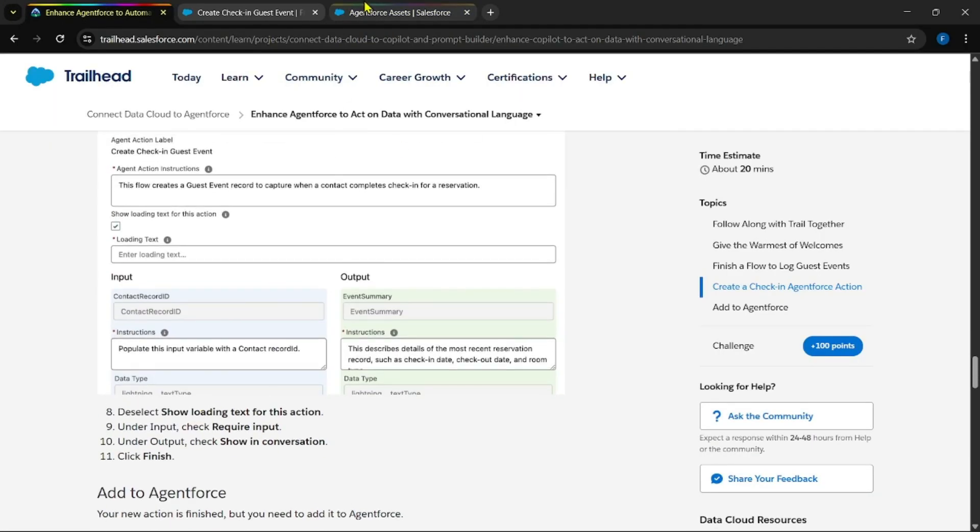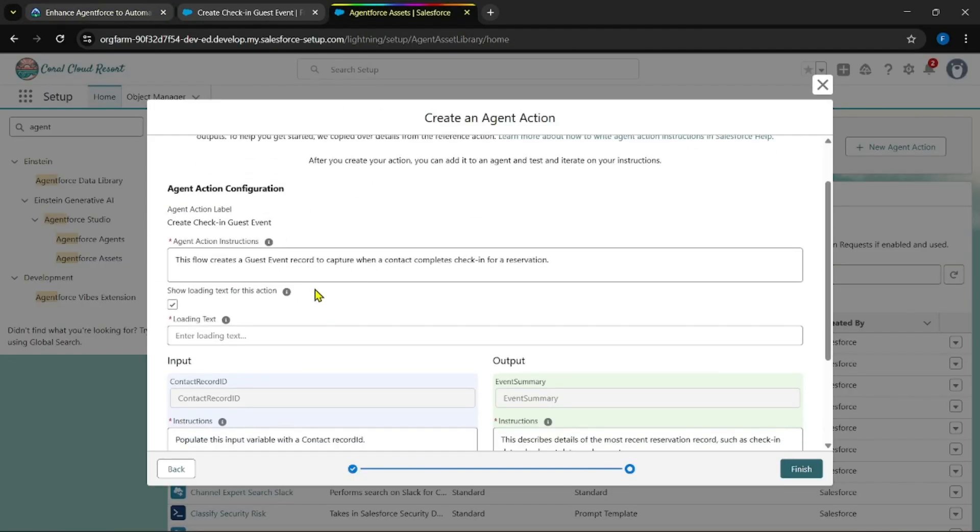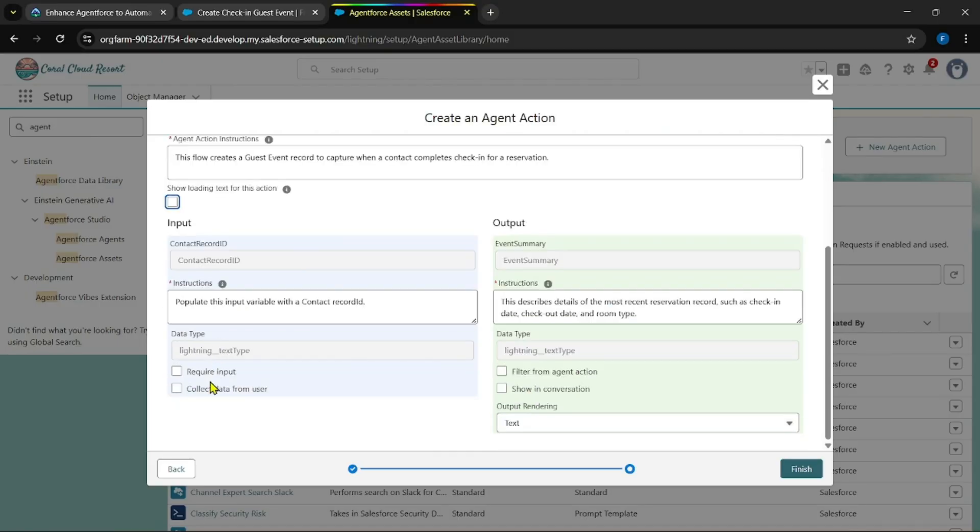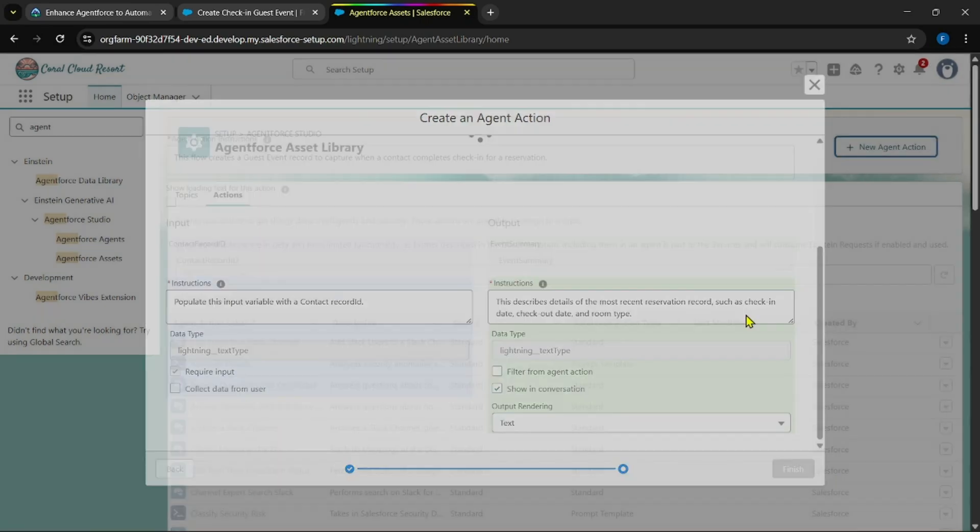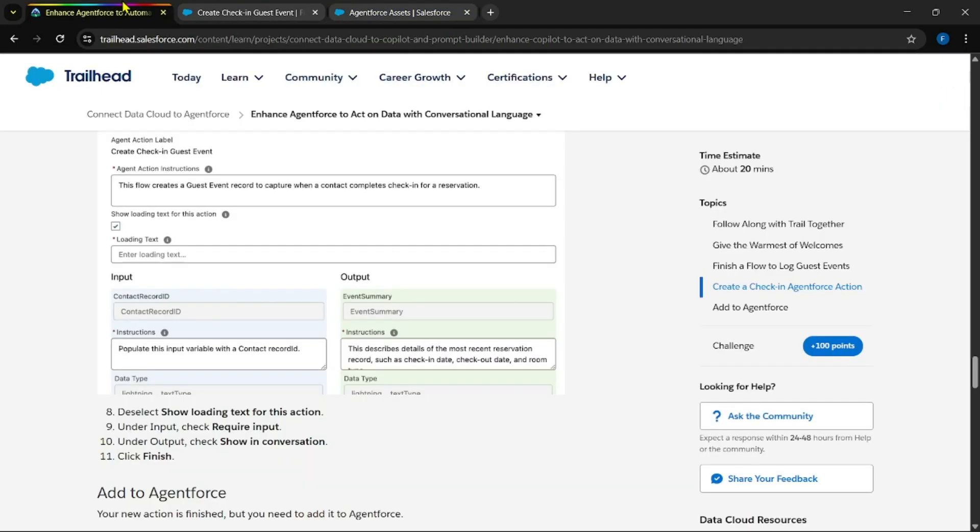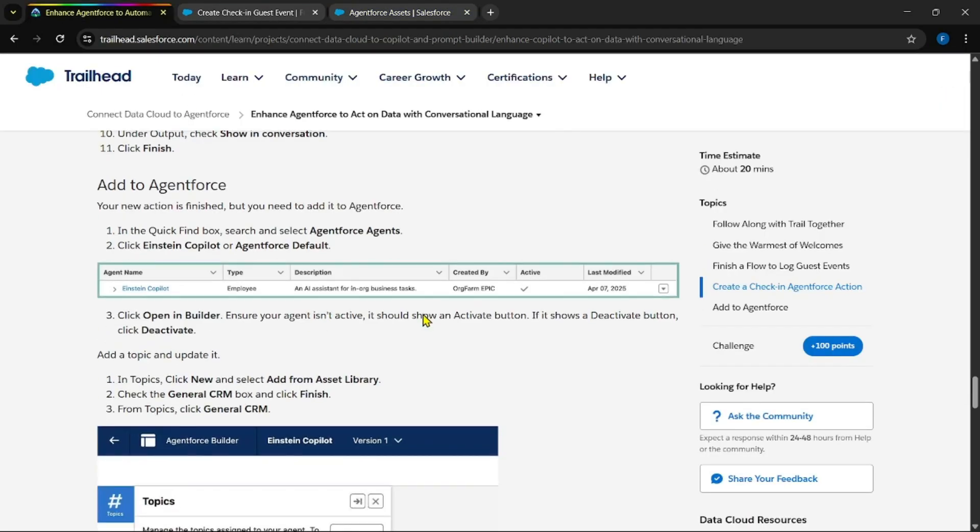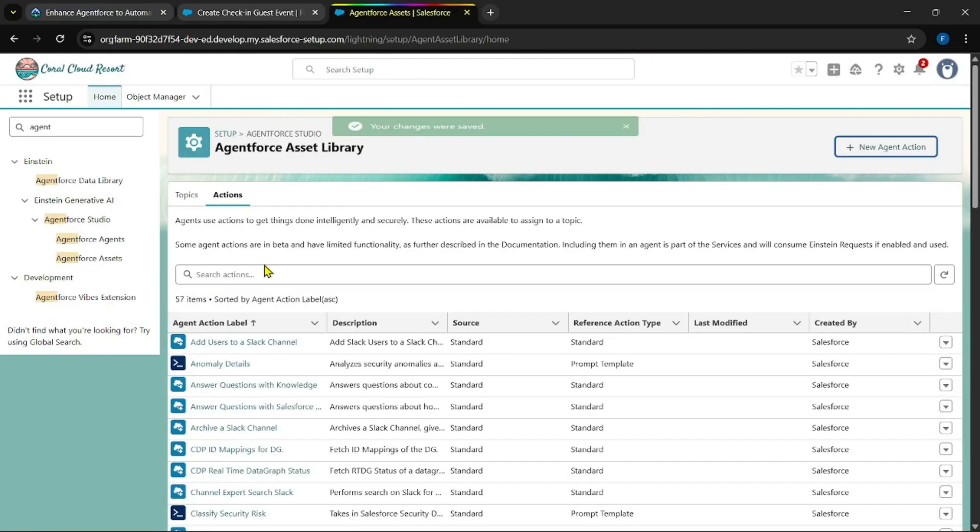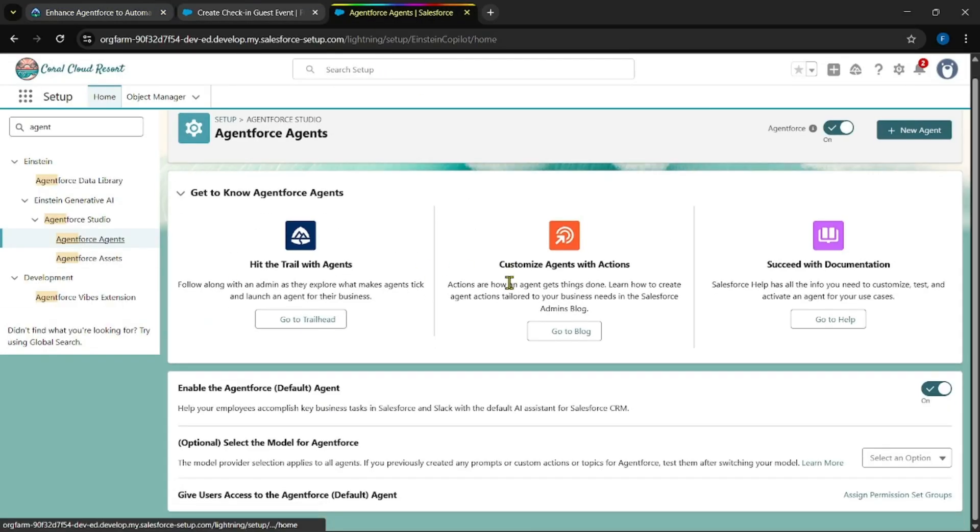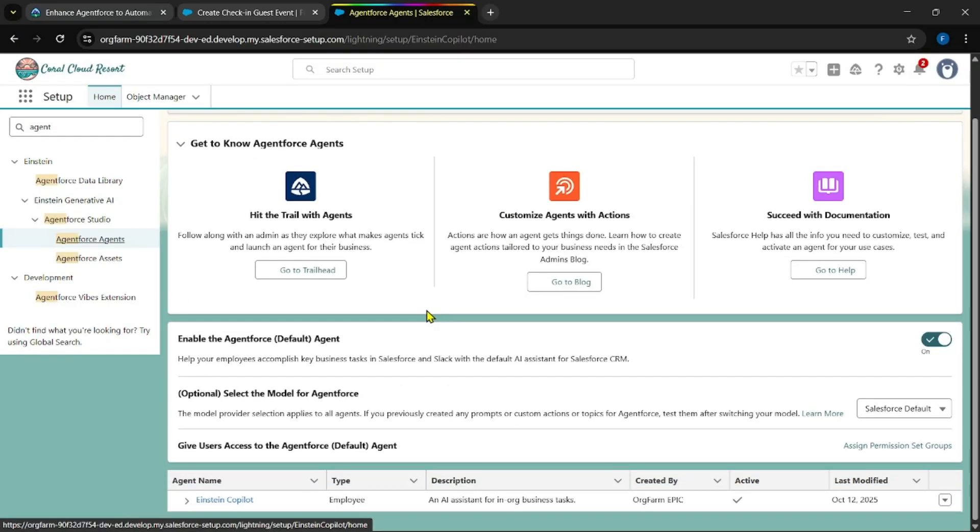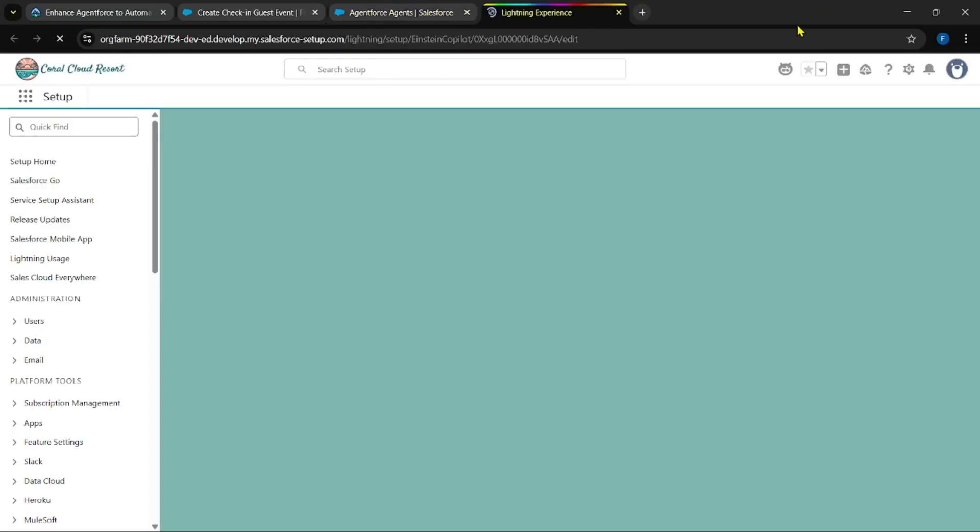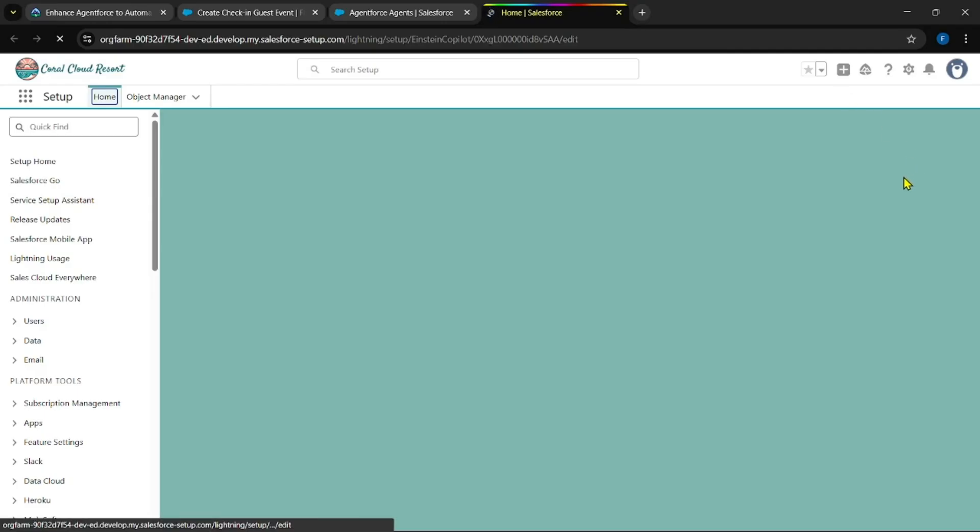Deselect this and select these, and click on finish. Yes. Now come back to Agent Force Agents again.